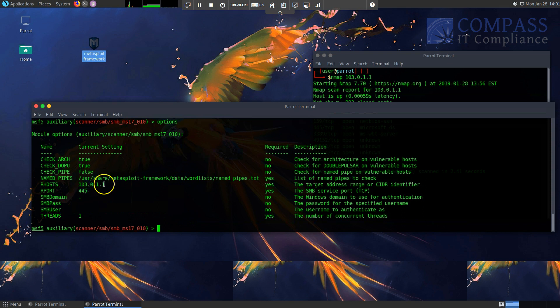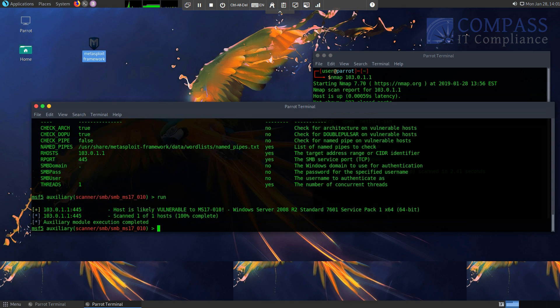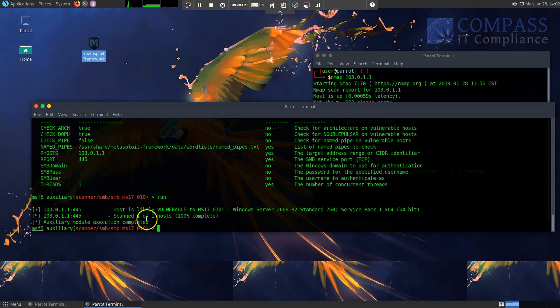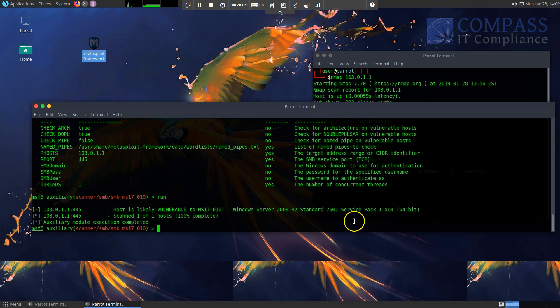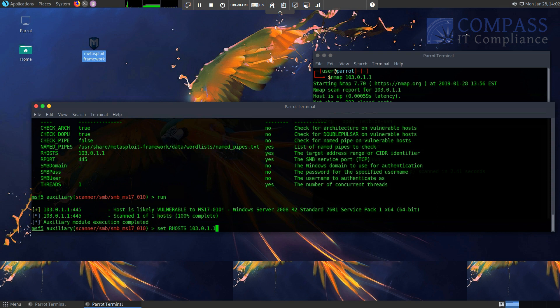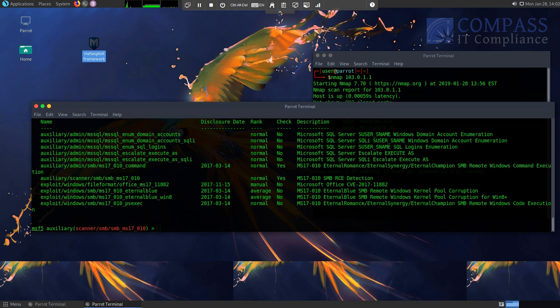So now that I know that the target I'm scanning for is programmed into the RHOSTS field, all I have to do is type in run or exploit. Actually, I prefer run because it's less things I have to type. So just ran the scanner, it returned some results back to me pretty quickly. It basically says host is likely vulnerable to MS17-010. It's a Windows Server 2008 R2 Standard 7601 Service Pack x64 bit. So that's great news. That's basically saying that hey, if you go ahead and try this exploit that we looked for earlier using the search command, you're most likely going to get this exploit and be able to do some hacker damage, as I like to say.